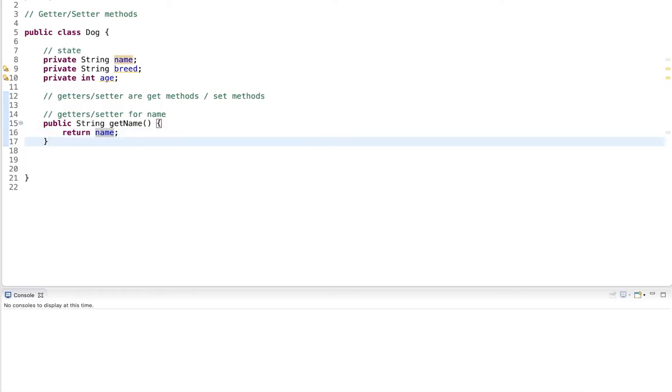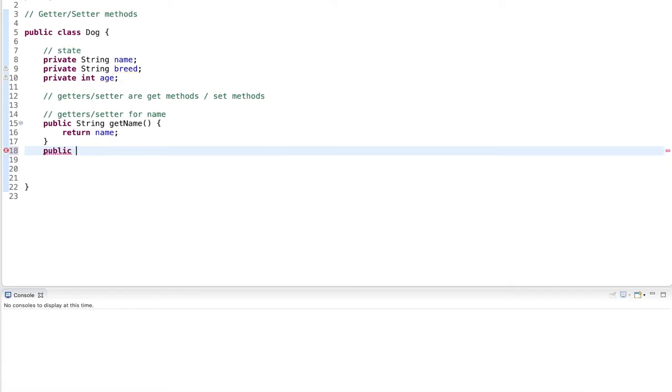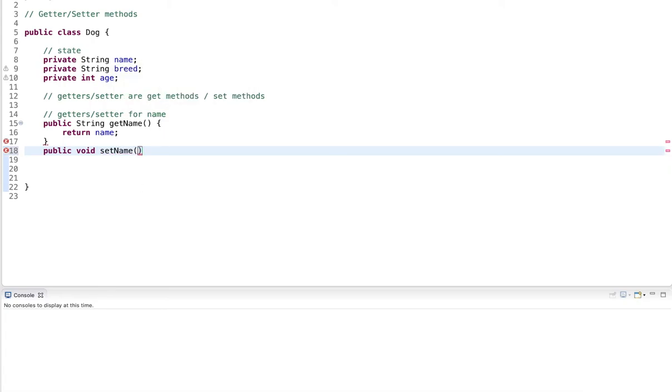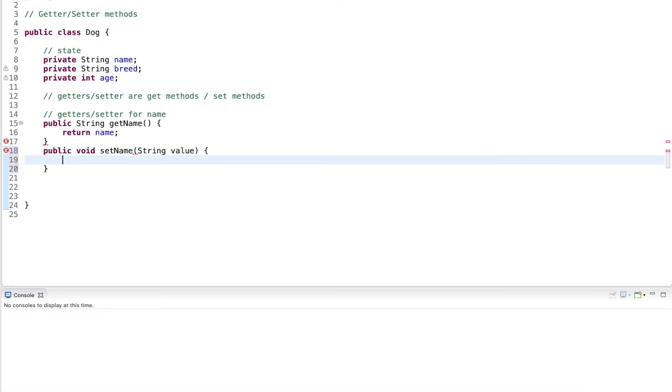Now for the setter, it's different. Setter sets a value, so it does not return anything. So the return type is void. Then it's called set and then the name of the member variable, so setName. And since I want to set a new value, I pass in the new value here in the method. I call this just value. And I say name equals value.